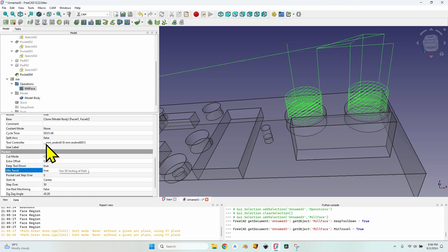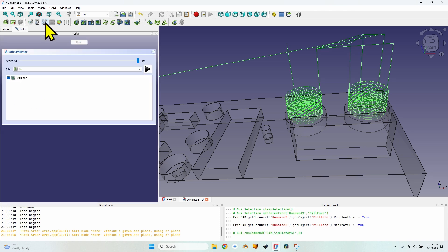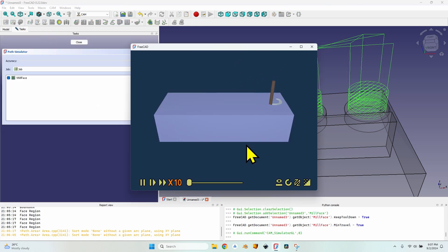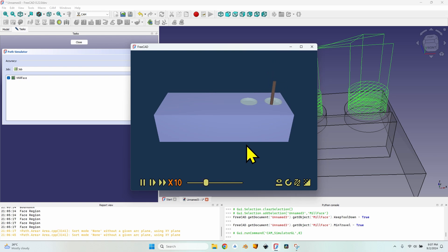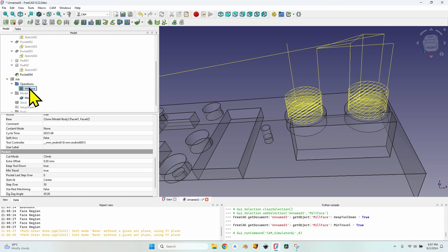Let's make it faster. Change the keep tool down from false to true, and the main travel from fast to true. In just a couple of clicks I've reduced that time to 1 minute 48 seconds. Going back to the simulator, you can see it no longer raises the tool bit for each part of the operation for the zigzag and for the offset, but it still moves from one face to the other.